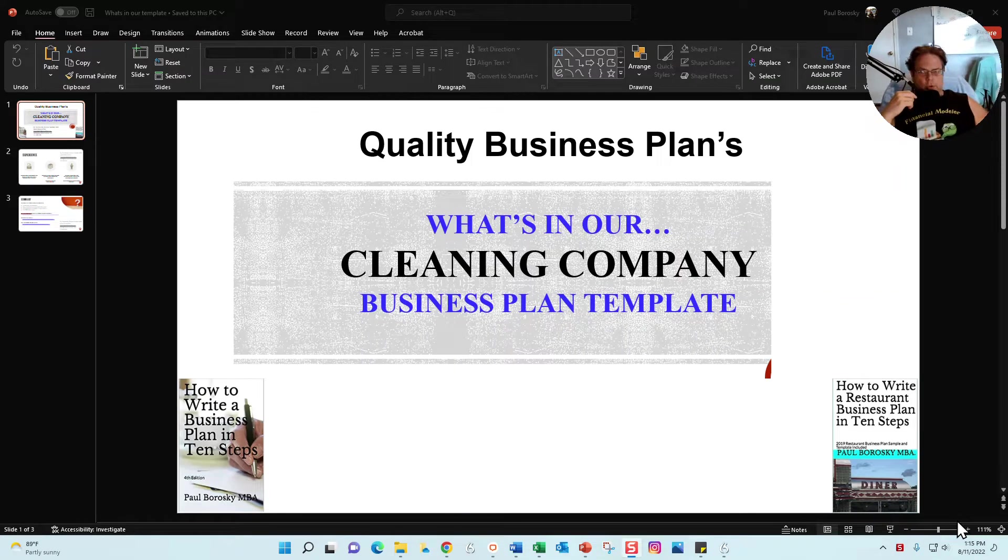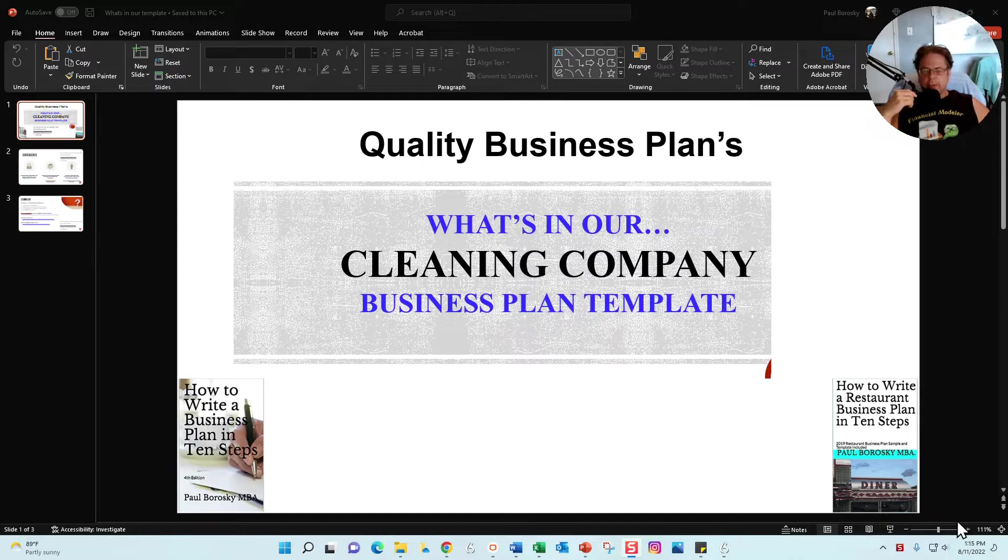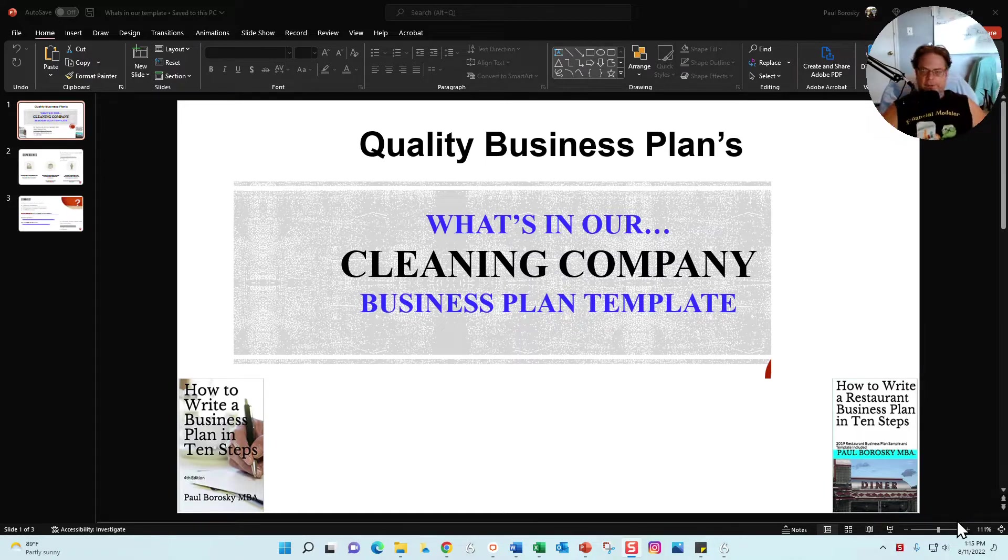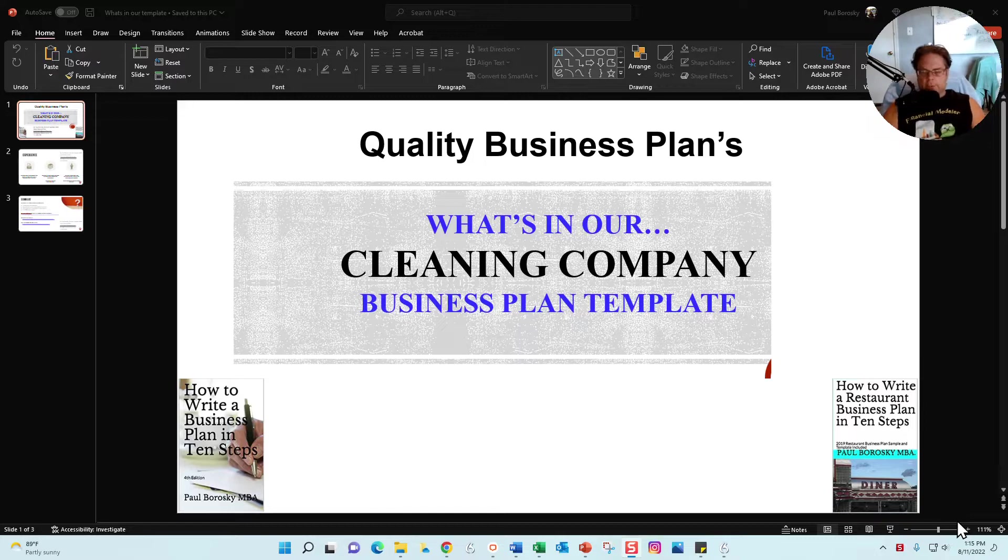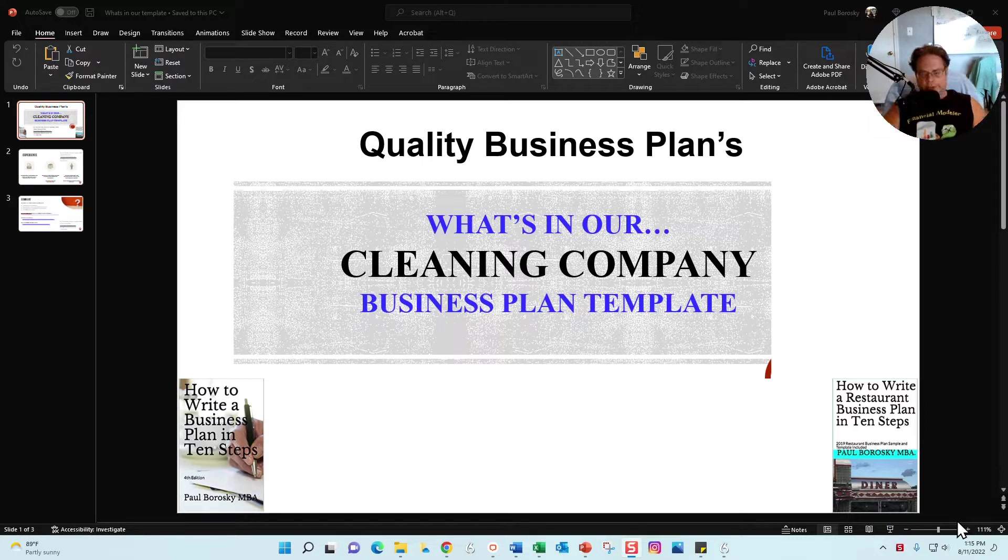Hey, my name is Paul Borowski and I am the owner of Quality Business Plan. What I'd like to do today is introduce you to my cleaning company business plan template. In this video, I'm going to first give you a little background about me, who I am, what I do, and why I do it.